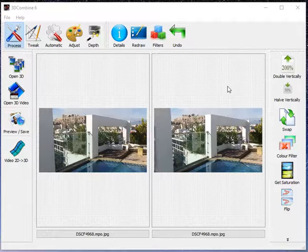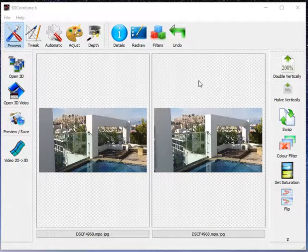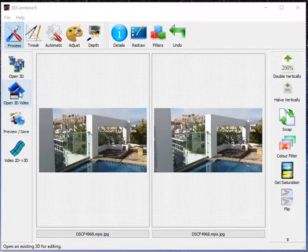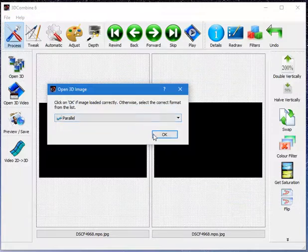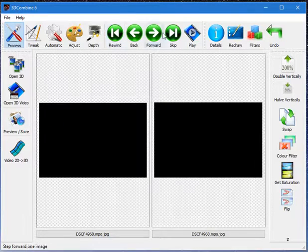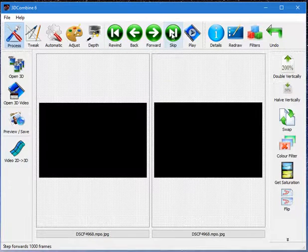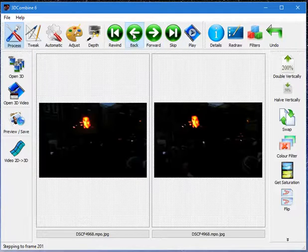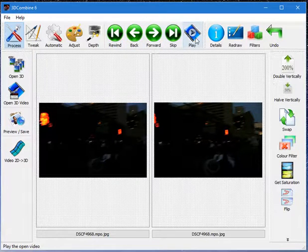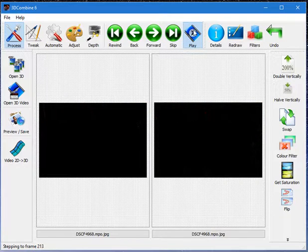In addition to editing pictures, I can edit videos in exactly the same way. In this instance I just click on open 3D video instead. I'll select a video I've got here in parallel format. I get the buttons along the top as before, except this time they skip frames rather than images. I can skip forward a number of frames, backwards, re-wound the video, or just play through it.